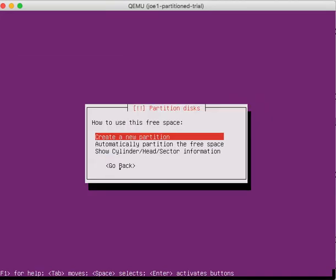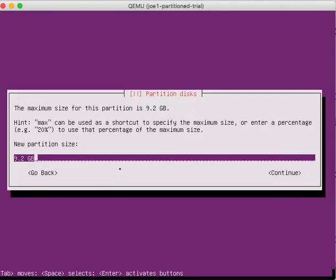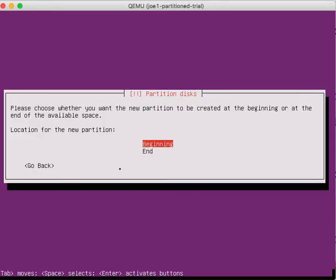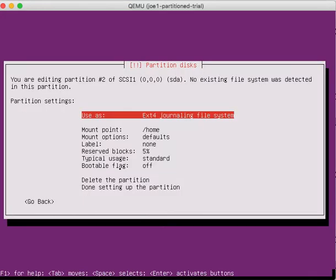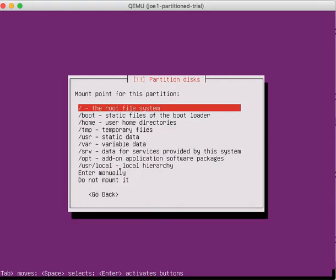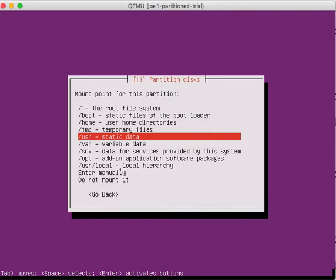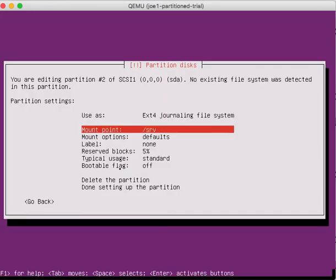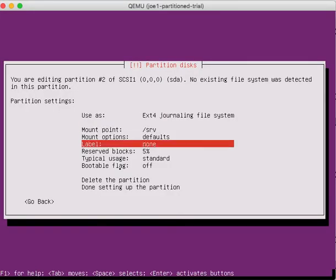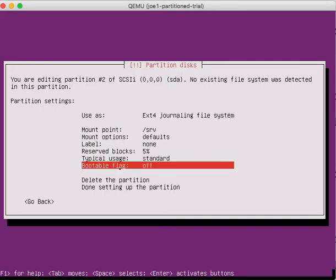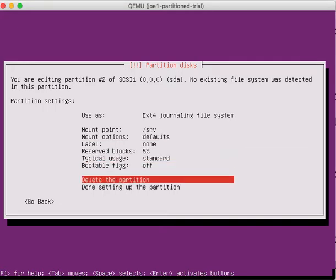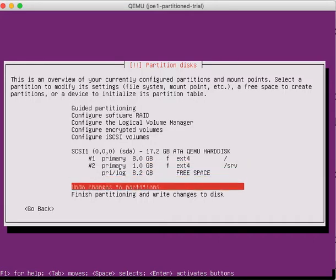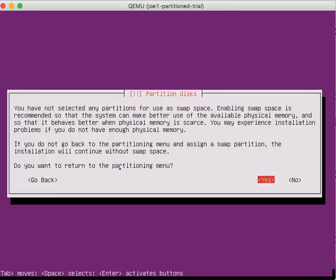I'm going to create another one just for fun. And this one will be maybe a 1 gigabyte partition. I'll make it a primary. Beginning. And I'll put that as the main mount point. I'm just going to leave all that done setting the partition. So you kind of keep going in that fashion to set those up. But right now, I'm going to say finish.